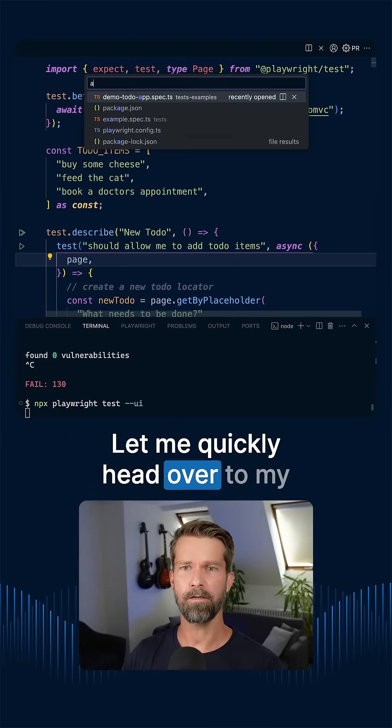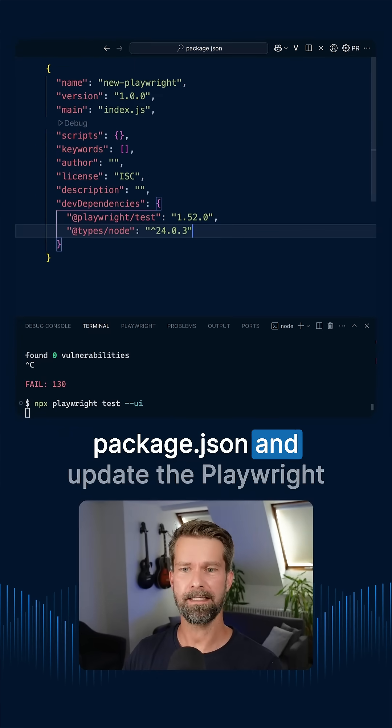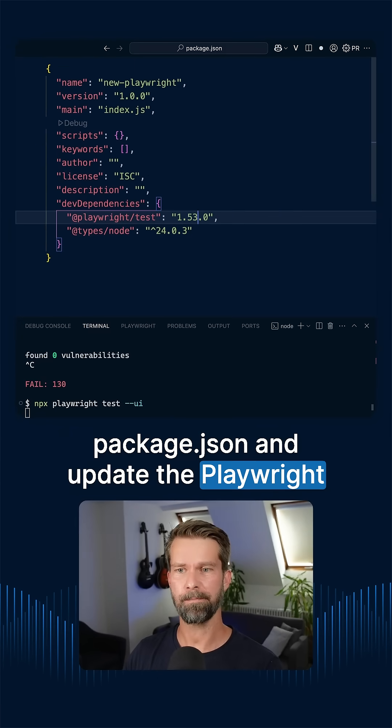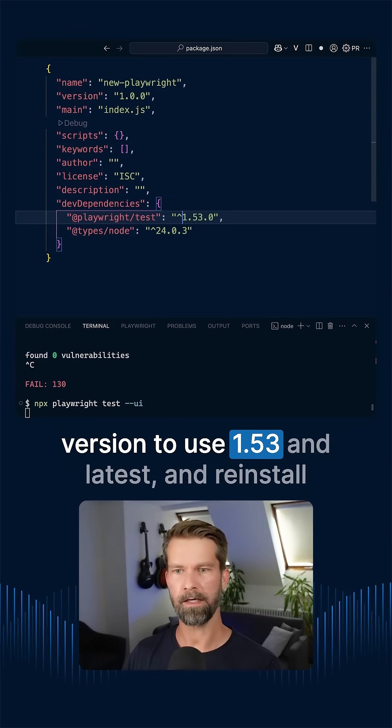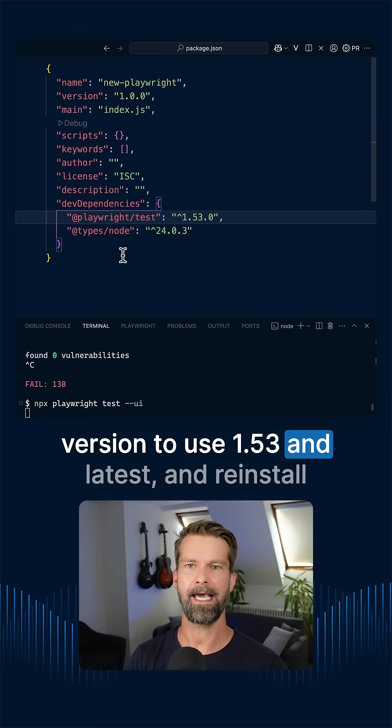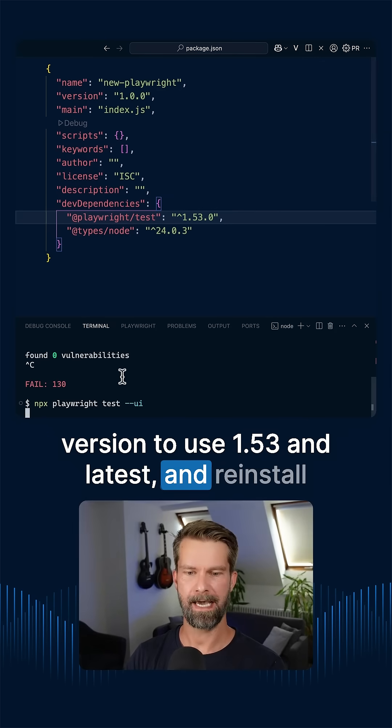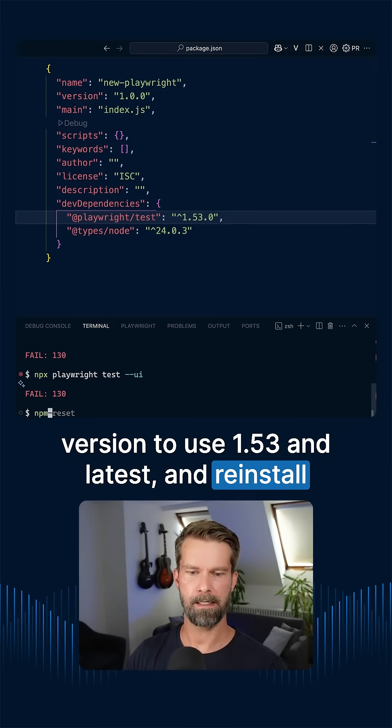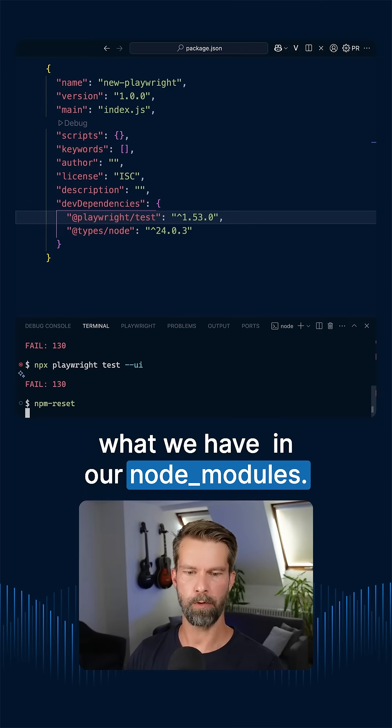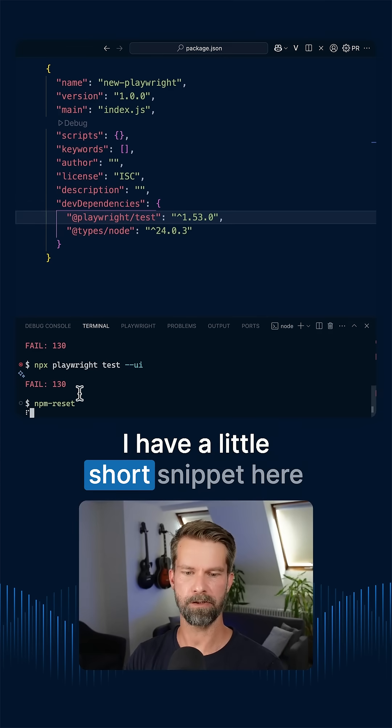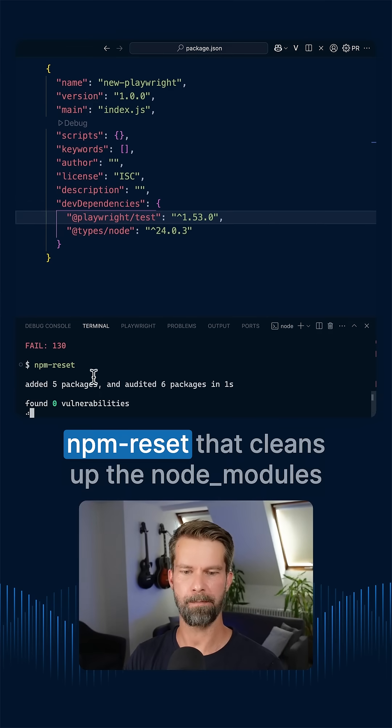Let me quickly head over to my package.json and update the Playwright version to use 1.53 and latest and reinstall what we have in our Node modules. I have a little short snippet here, npm reset,